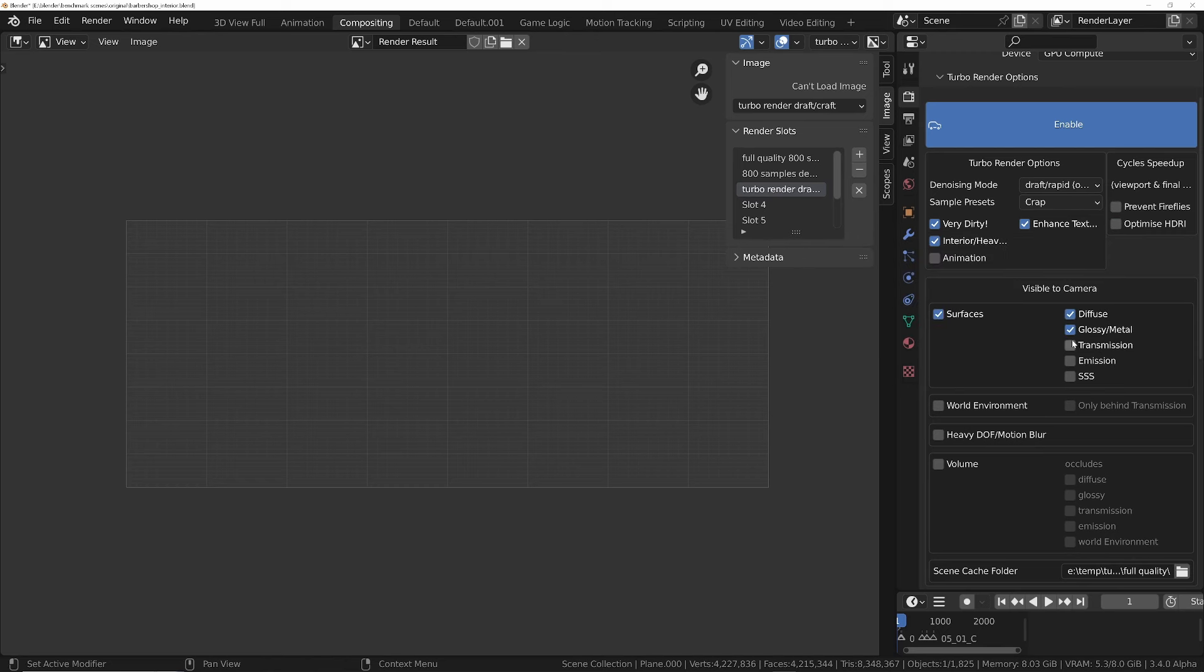I'm going to turn off prevent fireflies and also turn off optimize HDRI because the scene doesn't use a HDRI. The scene has transmission with glass, emission with lights, and on the sofa at the back it's got subsurface scattering, so I'll turn that on. Let's do F12 again.